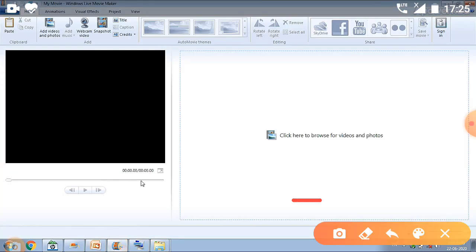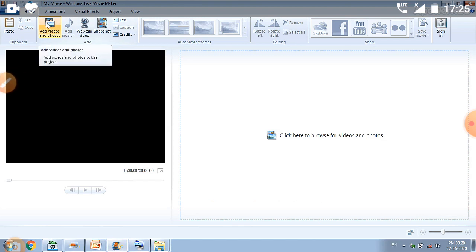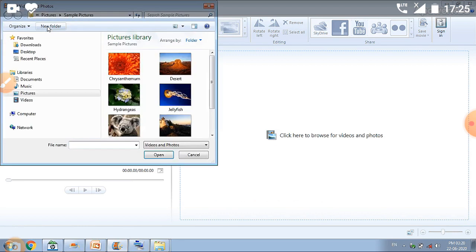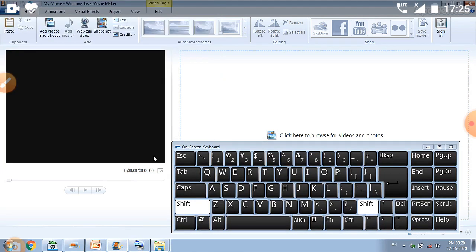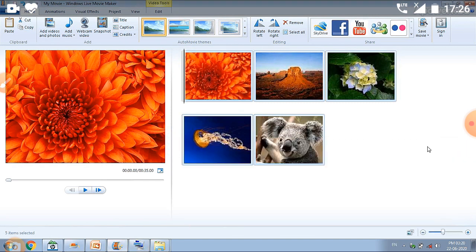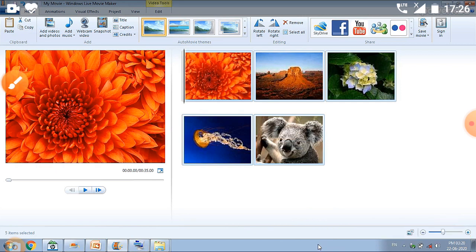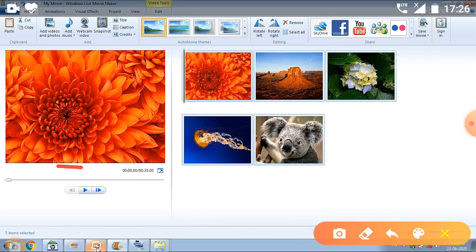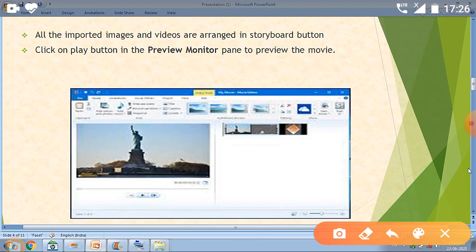This is Windows Movie Maker. First of all, we have to go to the Home tab and click on the Add Video and Photos option. When we click on it, a dialog box will appear. We press the Shift key and select the photos, then click the Open button. You can see all the photos have been shown on our storyboard. We can also see our movie on the preview monitor.